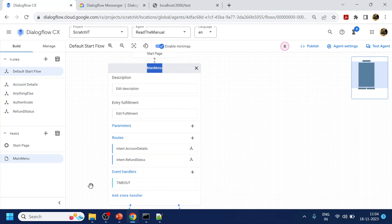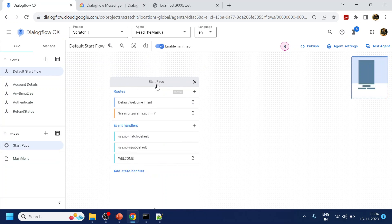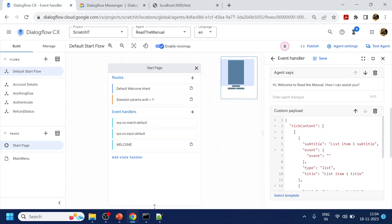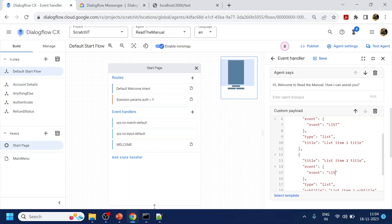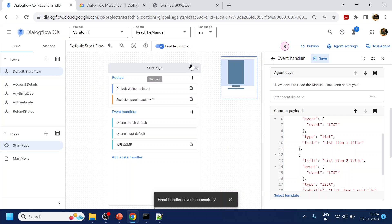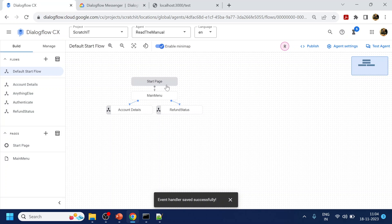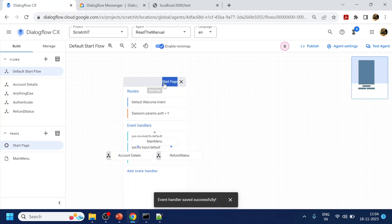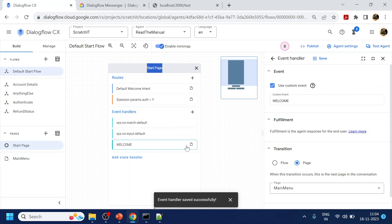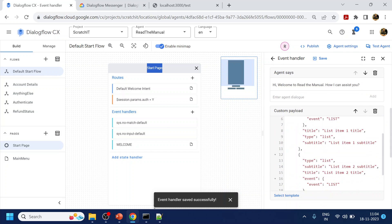Like previously we added a timeout, similarly, before moving forward, we will give a name to this event. Right now the event name is blank, so let's give it 'list one' as the event name and click Save. You can give any other name, and use different names for each one to make it more intuitive.